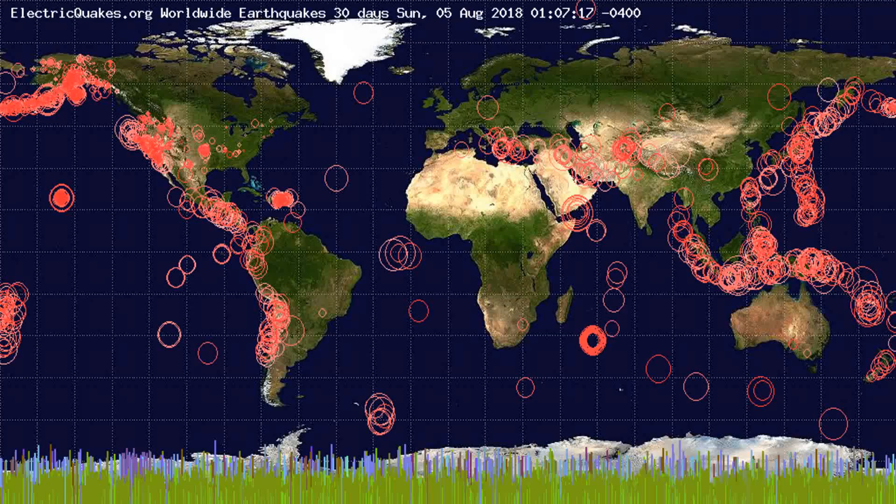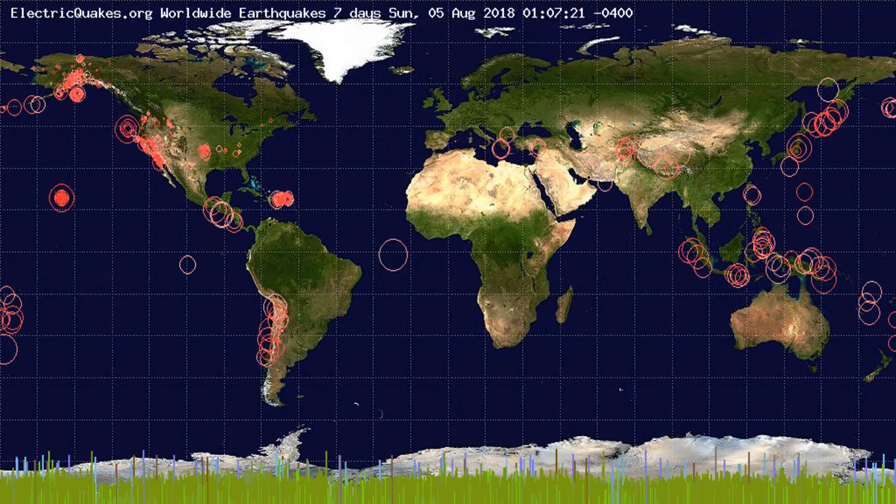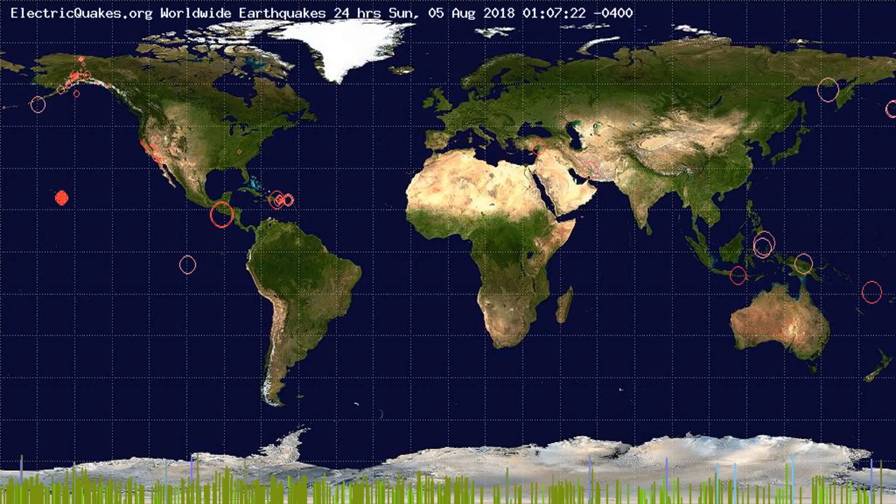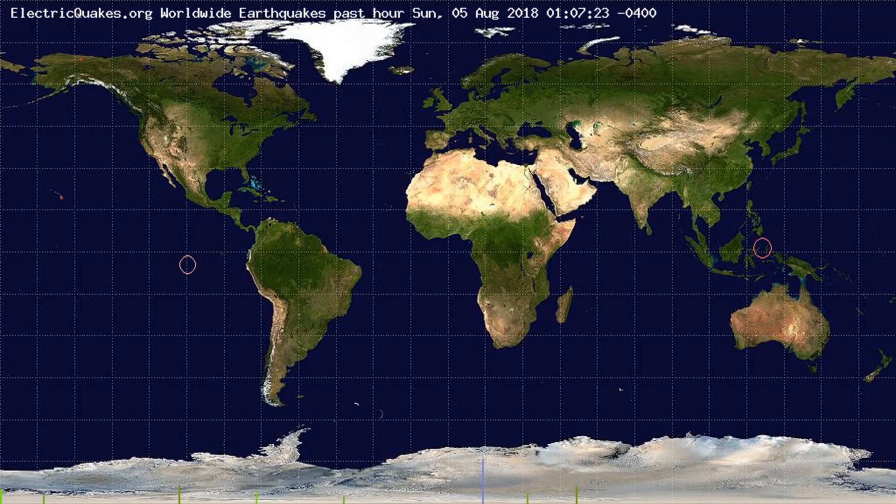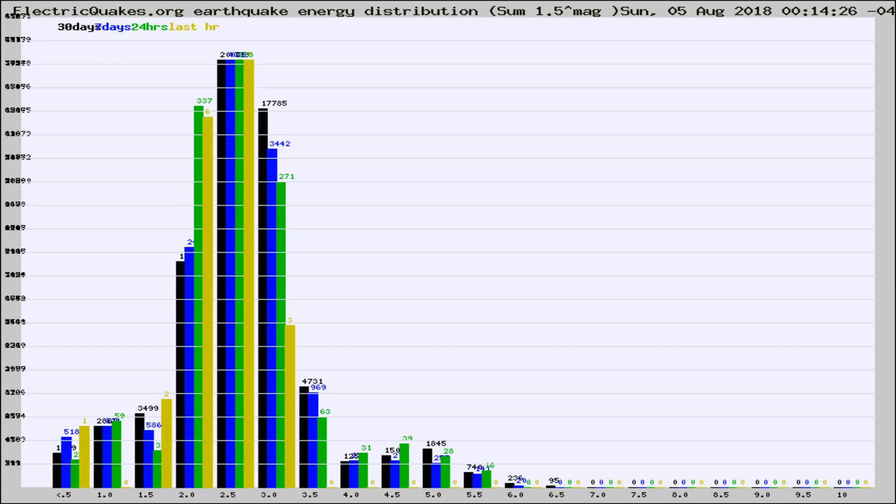You're looking at the earthquakes plotted in the world from the past 30 days, 7 days, 24 hours, and past hour.